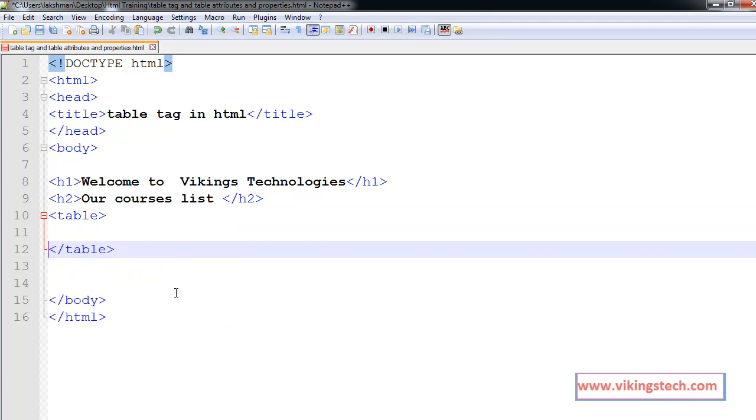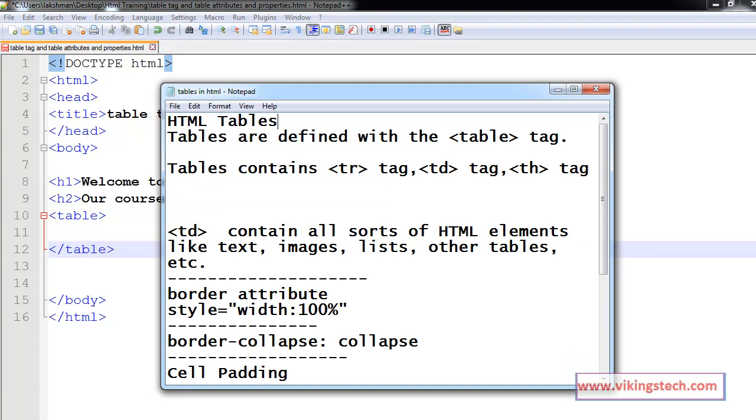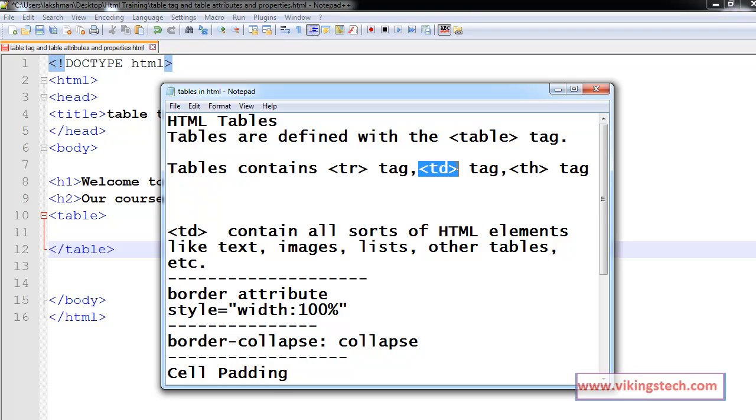Within the table we have three more tags: tr tag, td tag and th tag. The tr tag is for defining the table row and td for defining the table data.